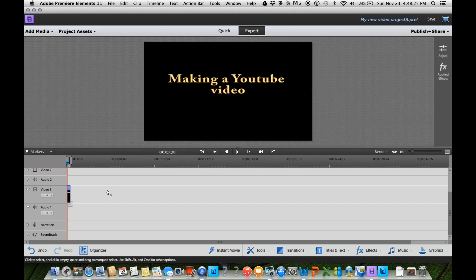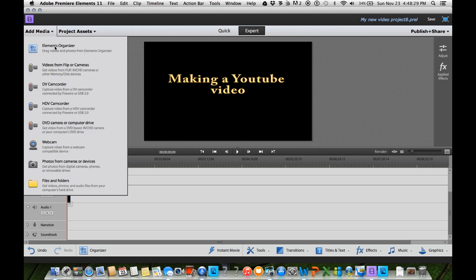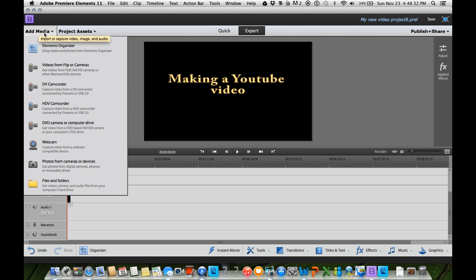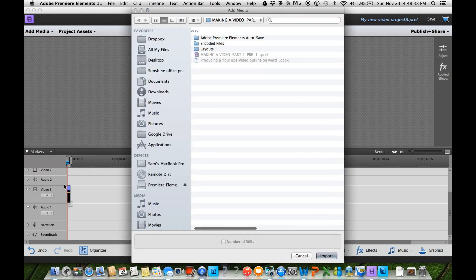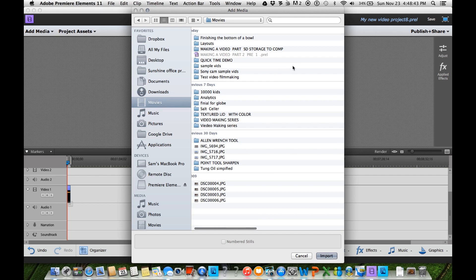Now we want to add some footage. We want to add our clips. So I'm going to come down here. Add media. Now your editing program may be different than this. I'm sure it will be. But I'm going to go back to my finder, which is on the Mac.